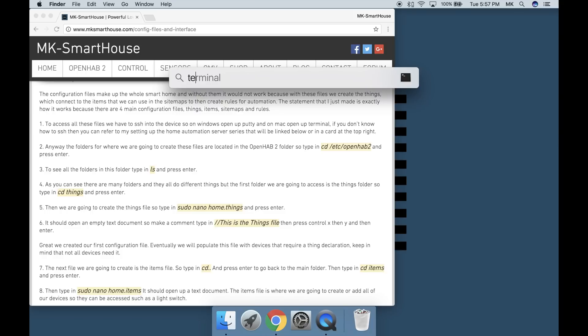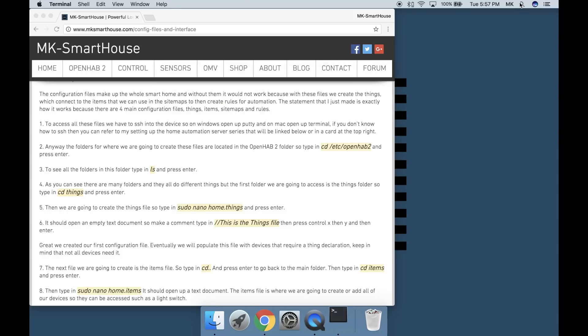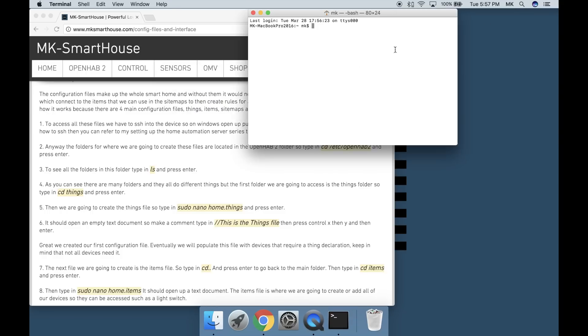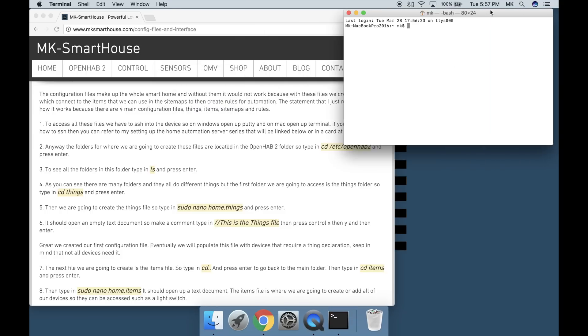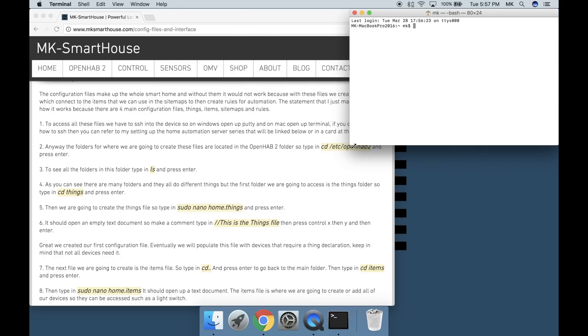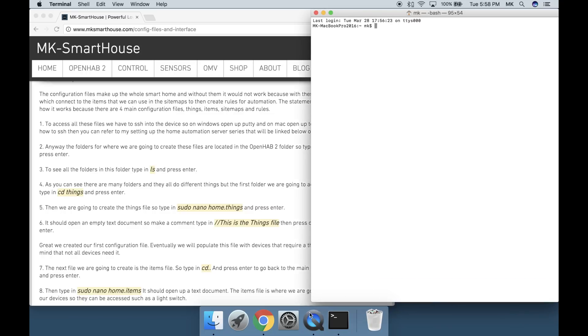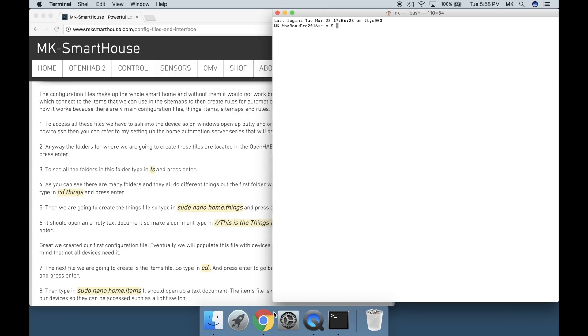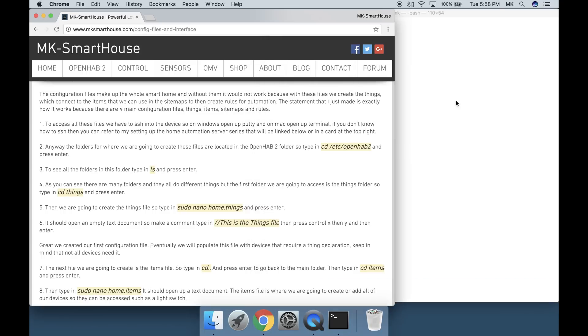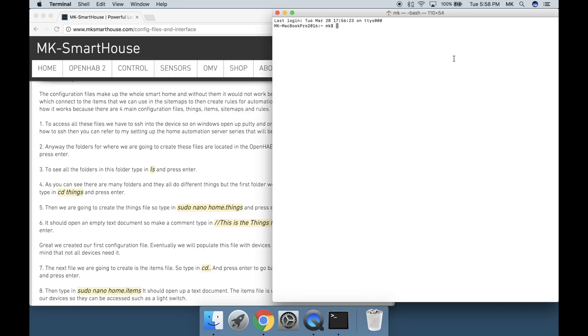To access all these files we have to SSH into the device. On Windows open up PuTTY and on Mac open up Terminal. If you don't know how to SSH then you can refer to my setting up the home automation server series that will be linked below or in a card at the top right.